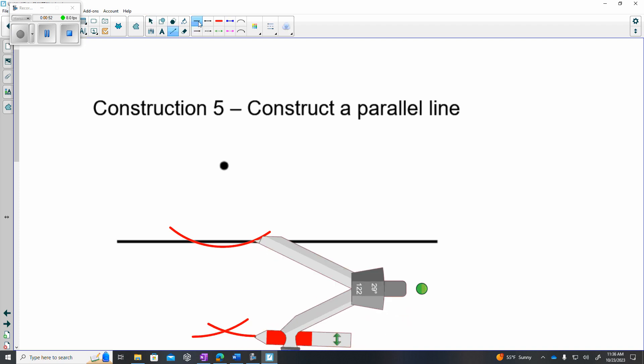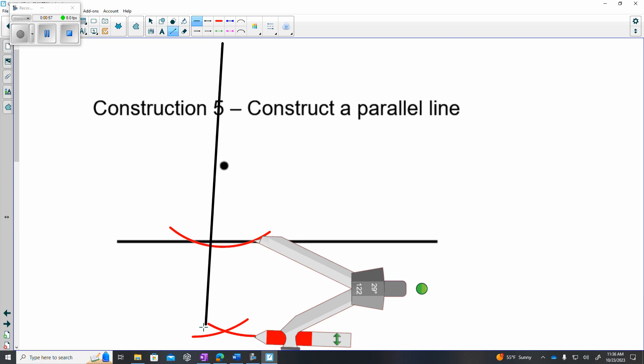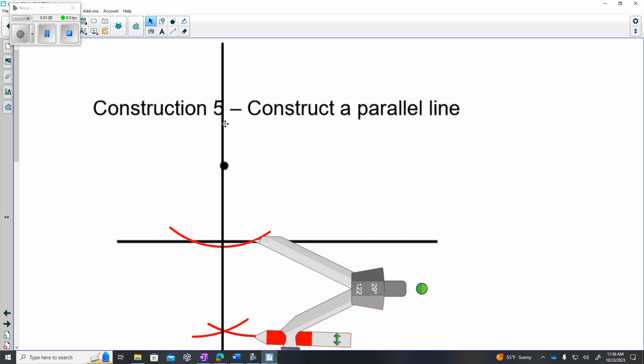So from there I will draw a line passing through the point and the intersection down below. This line will now be perpendicular to the original line.